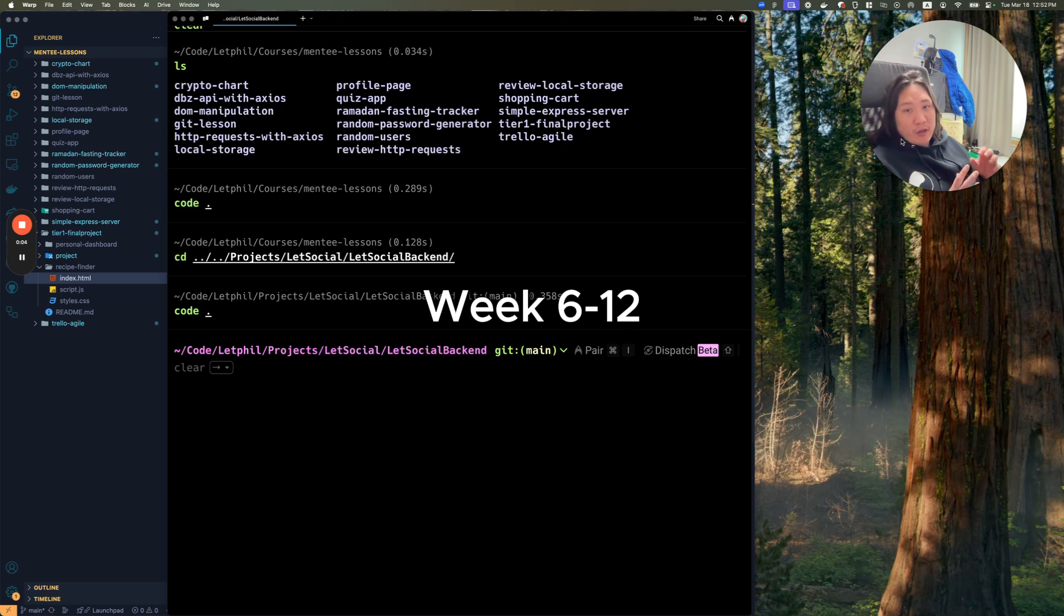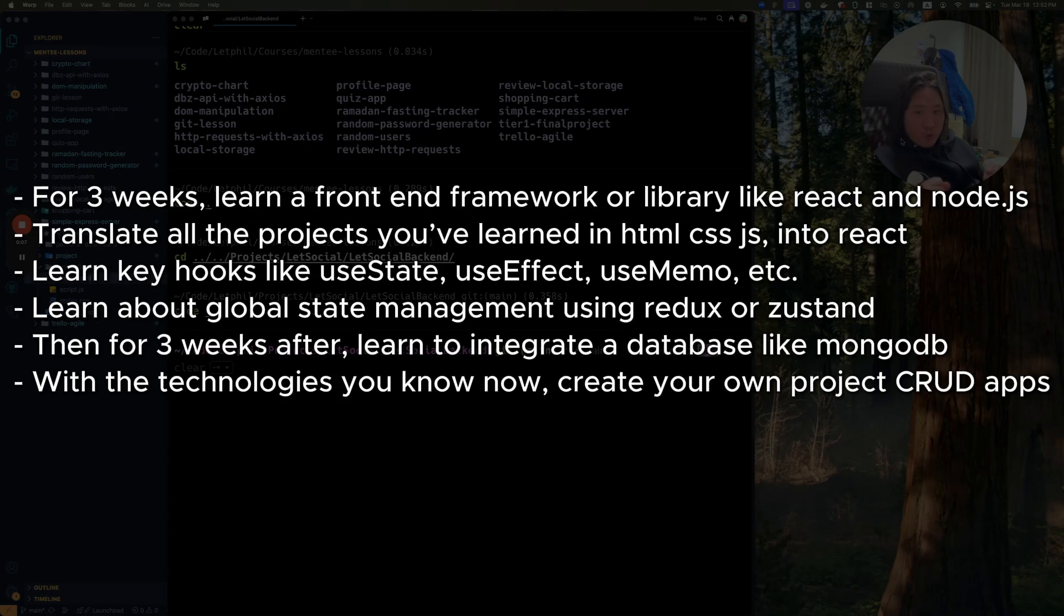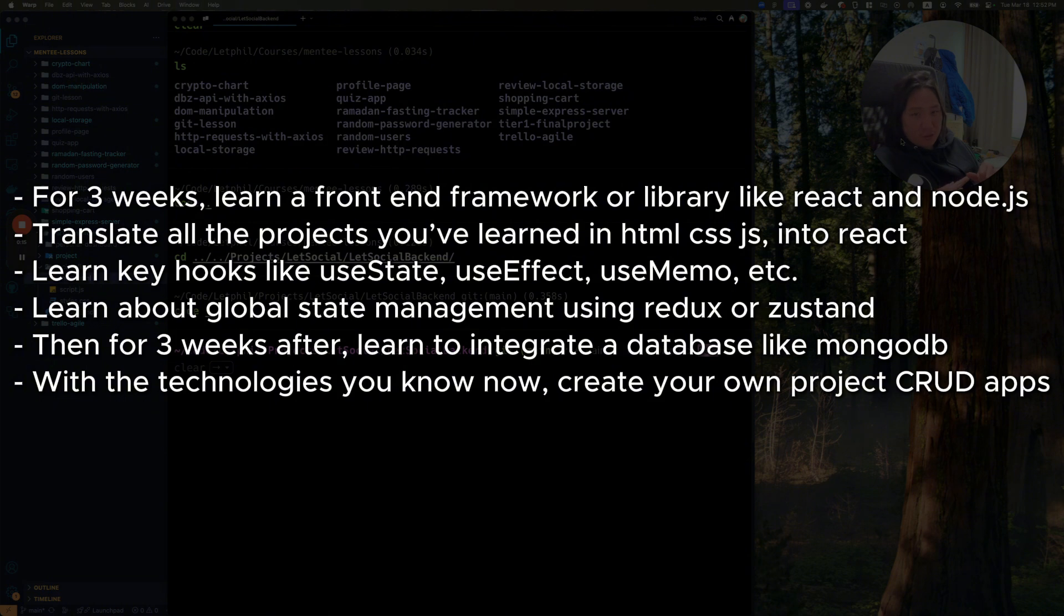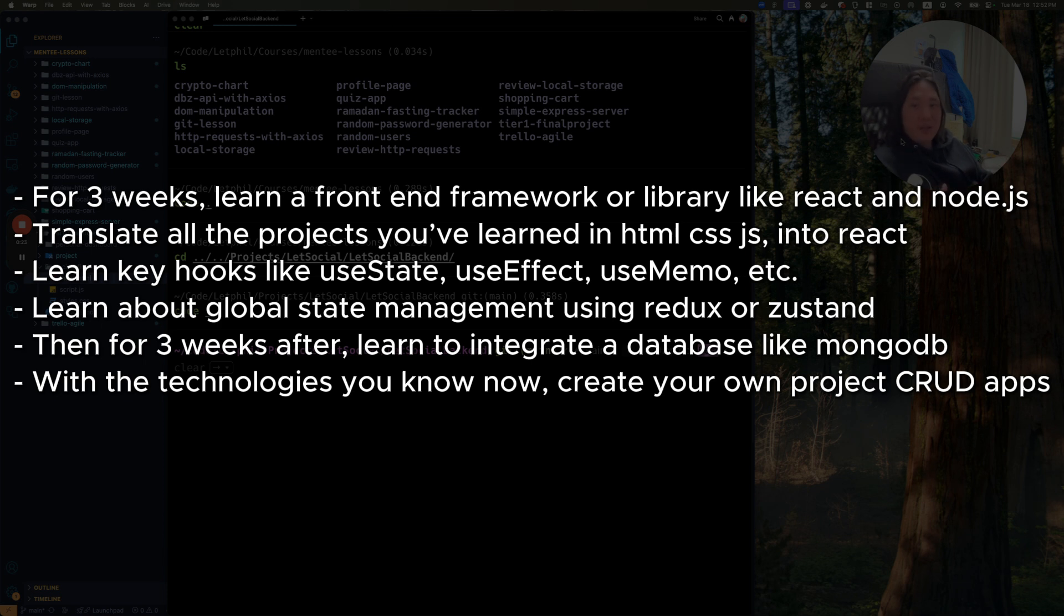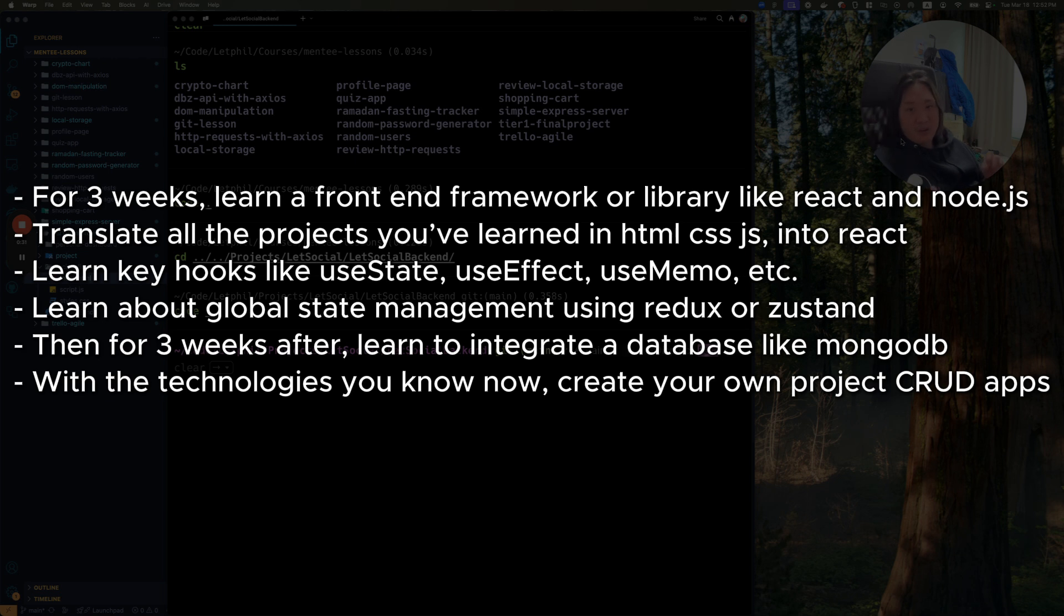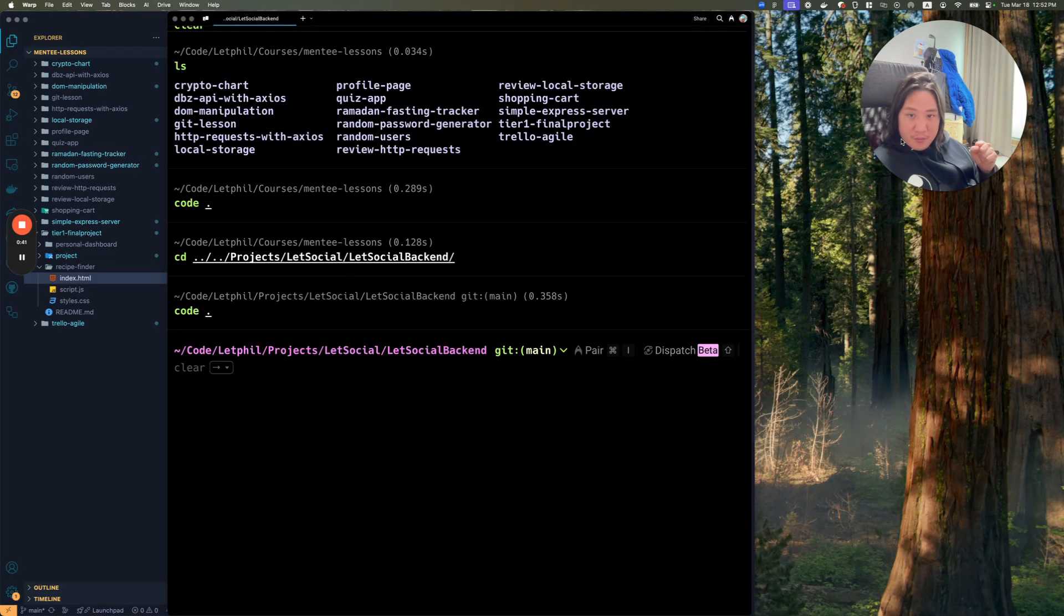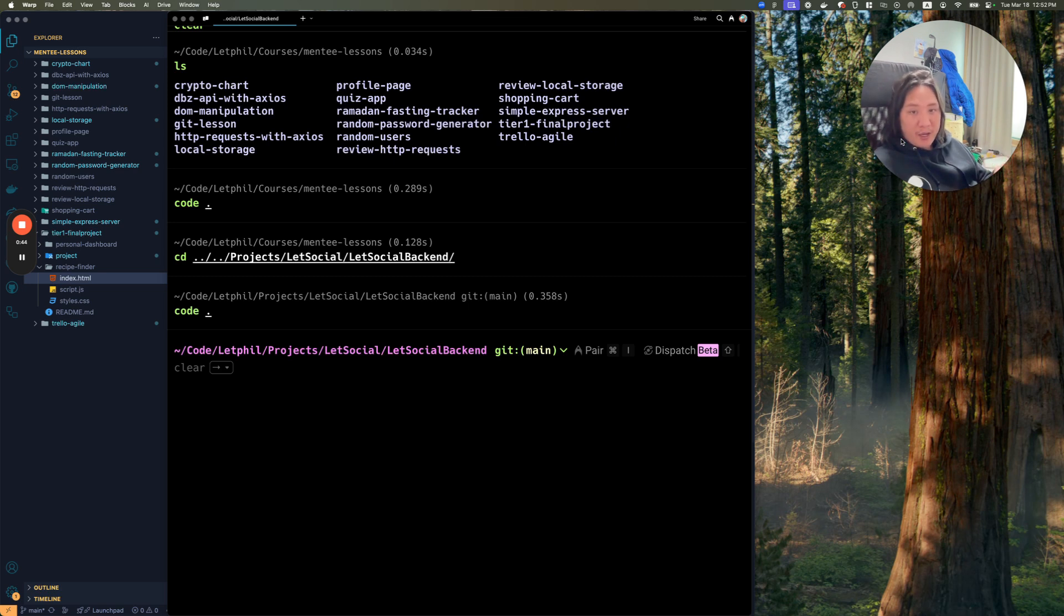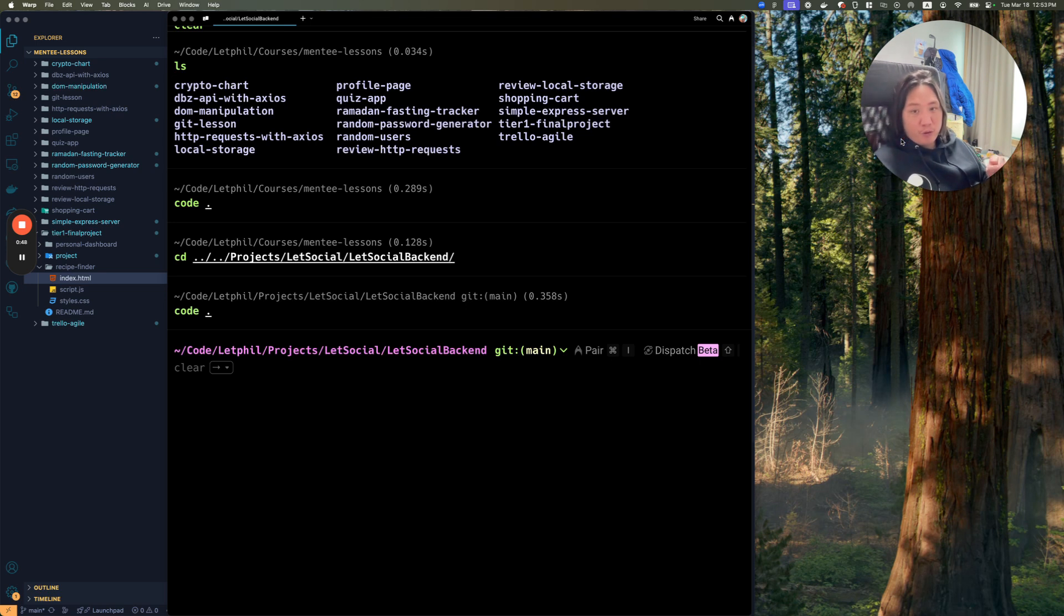Now here is what your next six weeks are going to look like. For three weeks, learn a front-end framework or library like React. Translate all the projects you've learned from HTML, CSS, JavaScript into just React. Learn key hooks like use state, use effect, use memo, etc. Learn about global state management using Redux, Zustand, or etc. Then for three weeks after, learn to integrate a database like MongoDB. With the technologies you know now, create your own project, CRUD apps. Now with that project, you should be able to apply to impress your recruiters and multiple companies you applied for. And hopefully land your first junior developer job in 2025.